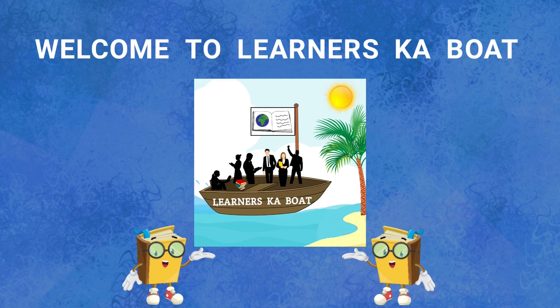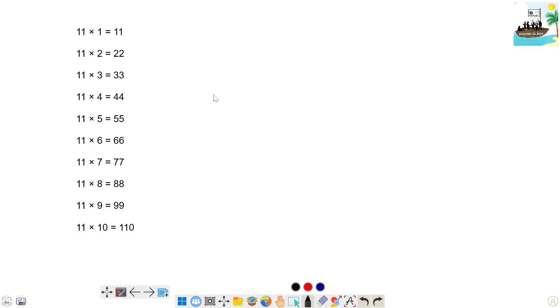Hi Friends! Welcome to LearnNaskaboard! In our 11 steps, we will take 1 to 20 steps.